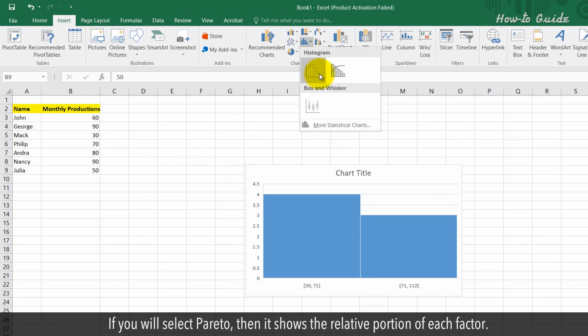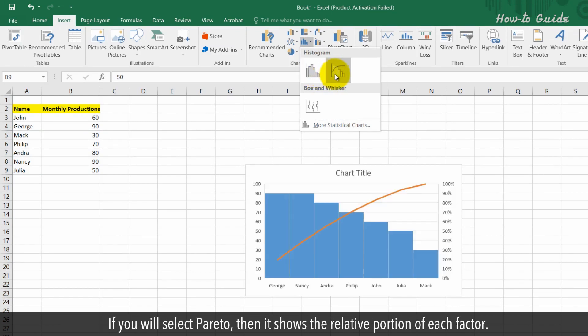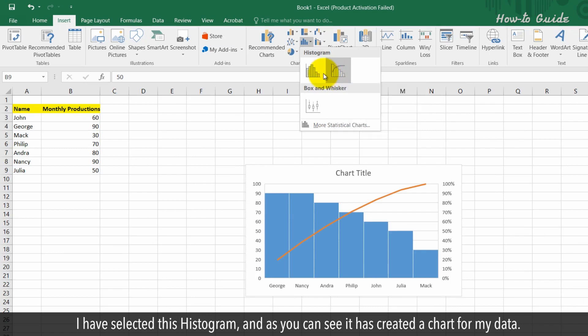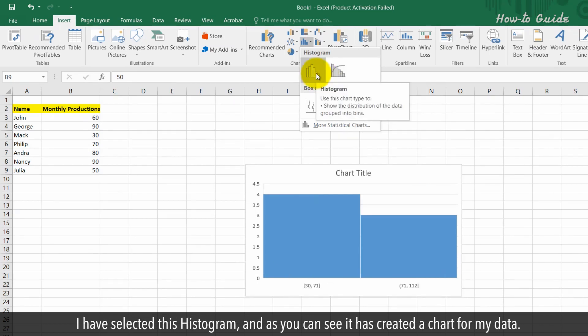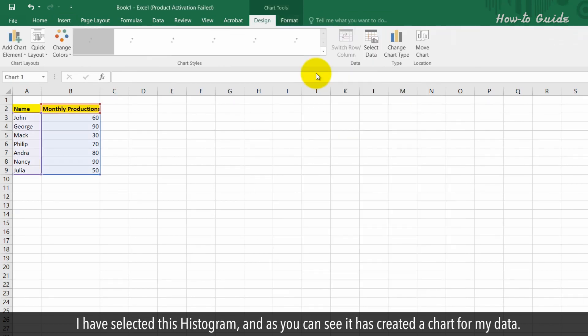If you select Pareto, it shows the relative portion of each factor. I have selected the histogram, and as you can see, it has created a chart for my data.